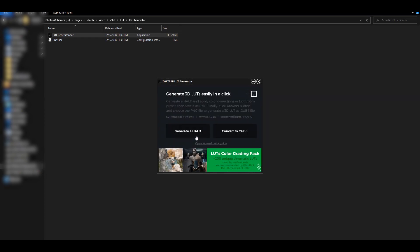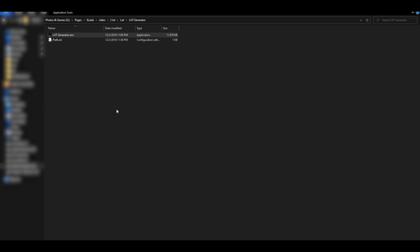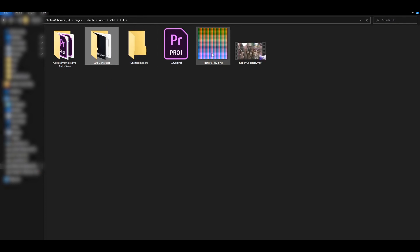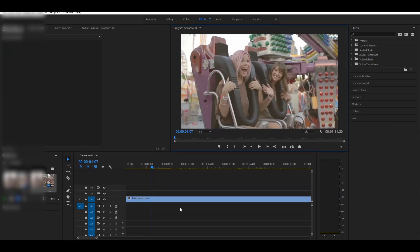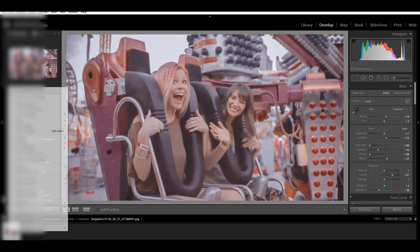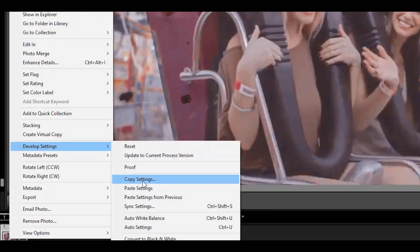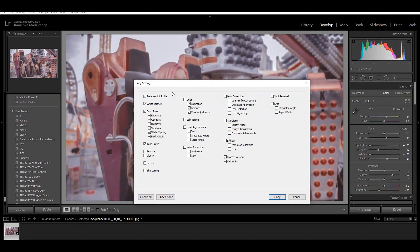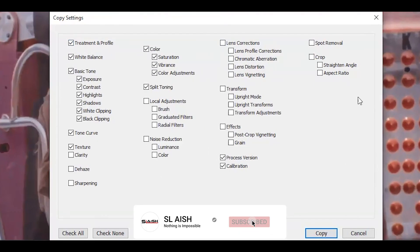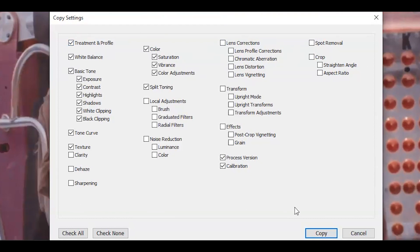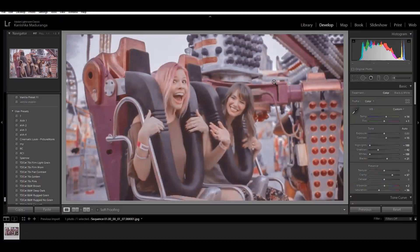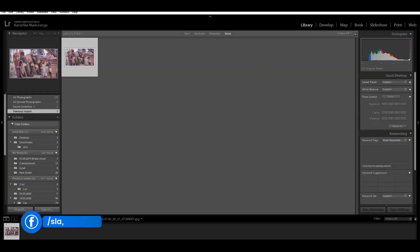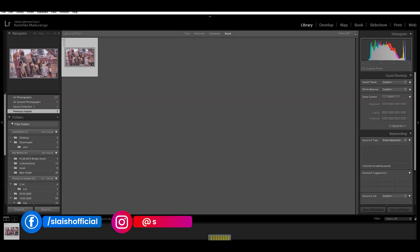Then you can export the PNG. You can copy the PNG. I will copy it.